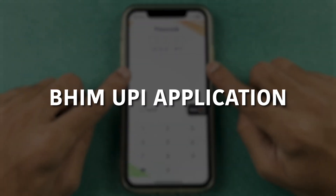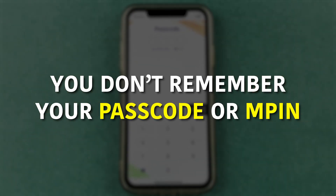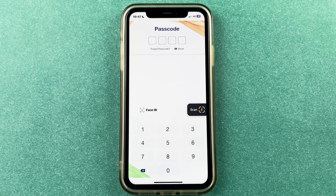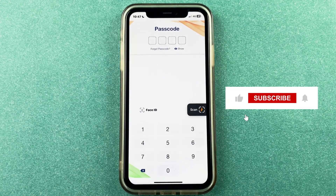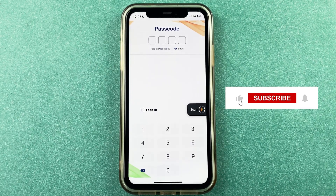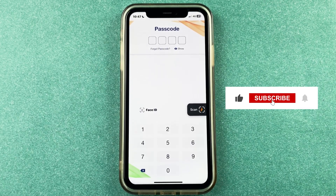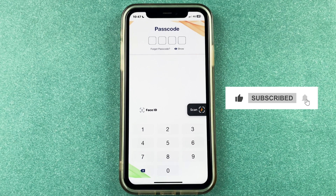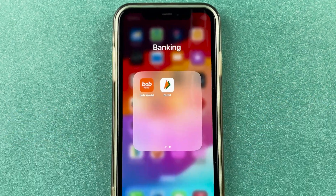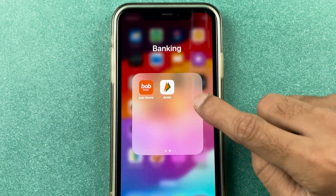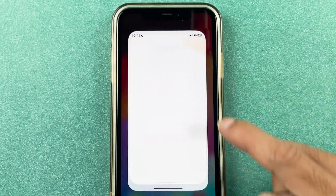If you are using BHIM UPI application and you don't remember your passcode or MPIN and you want to change it, then this video is definitely for you. Before getting into the video, if you are new to the channel, don't forget to subscribe. Let's start the video.